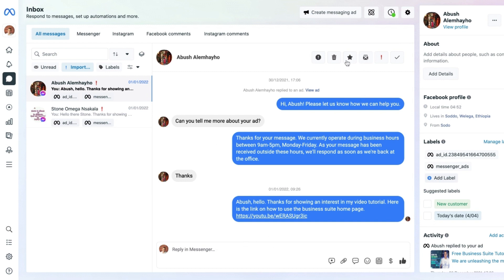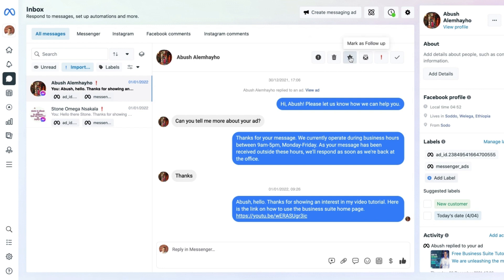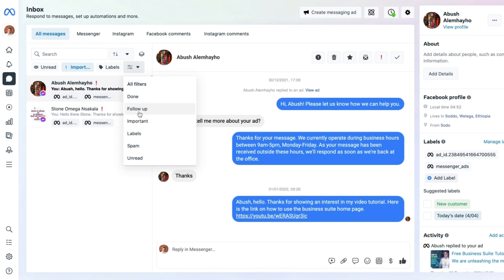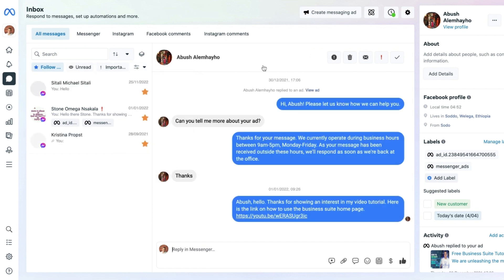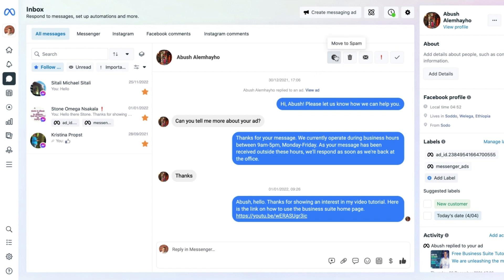We also have the Mark as Follow-up button, available just underneath the Mark as Done section. You can select it right here, and it will then show up in the Follow-up section so you know to follow that one up. If a message is not something you're interested in and it's spam, you can always flag it to the spam box.